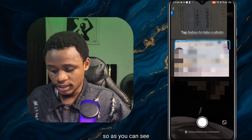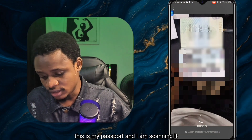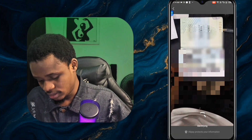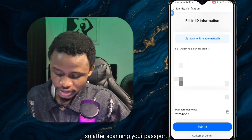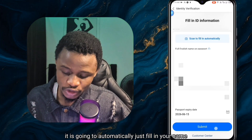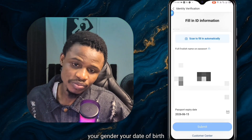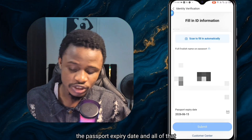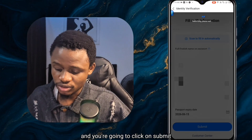This is my passport and I'm scanning it. After scanning your passport it will automatically fill in your name, gender, date of birth, passport expiry date, and all of that. Then you click submit.